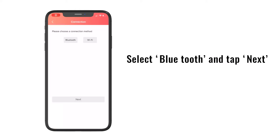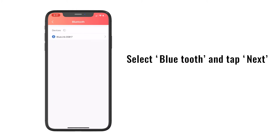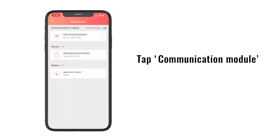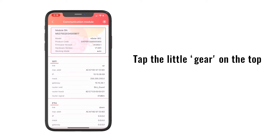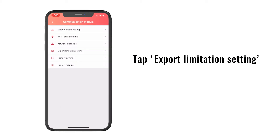Select the Bluetooth and tap Next. Select the Bluetooth signal, starting from Blue Link, and tap Communication Module. Then tap the little gear on the top and tap Export Limitation Setting.